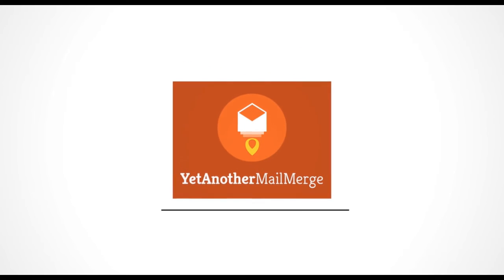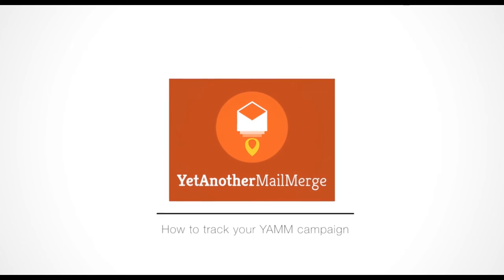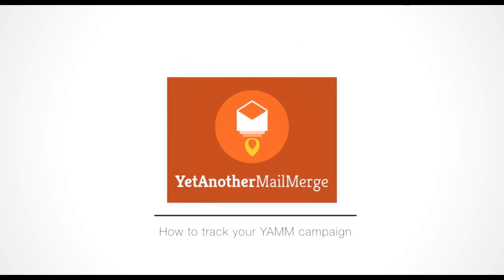Tracking your email campaign made simple thanks to YAMM. Thanks for watching, and bye for now!